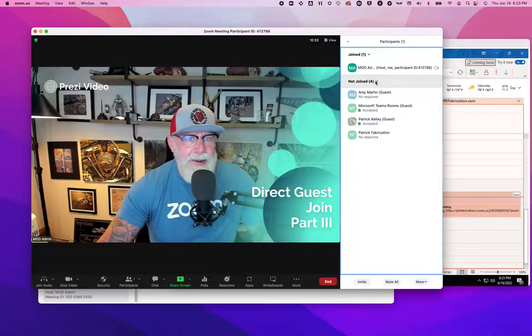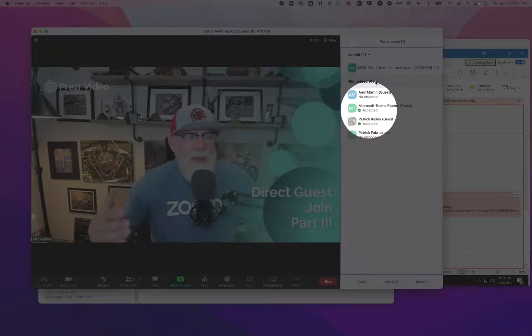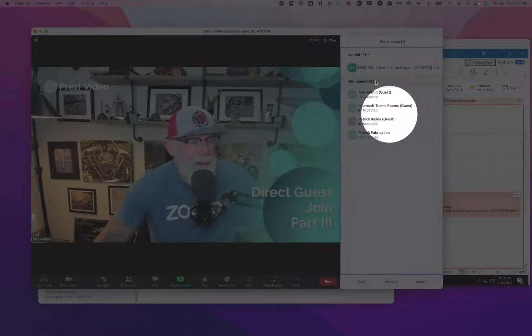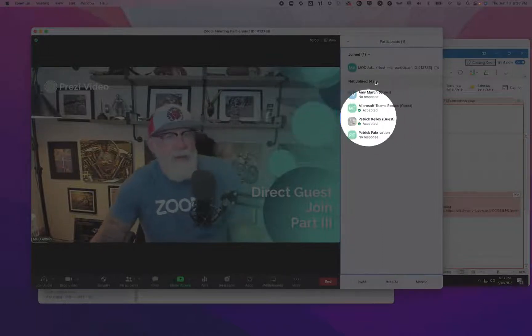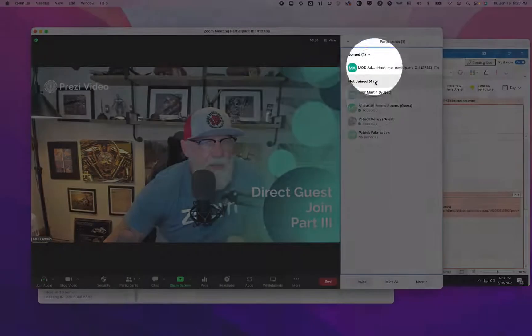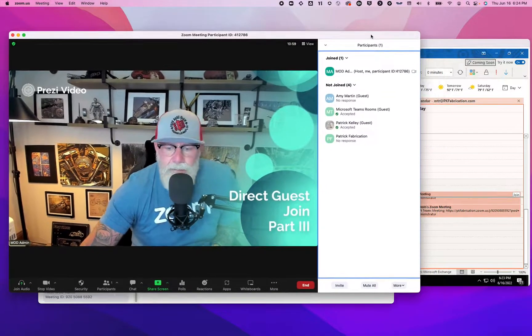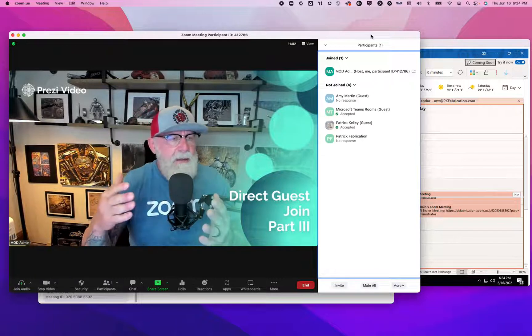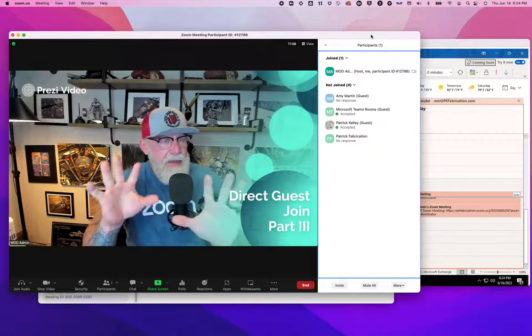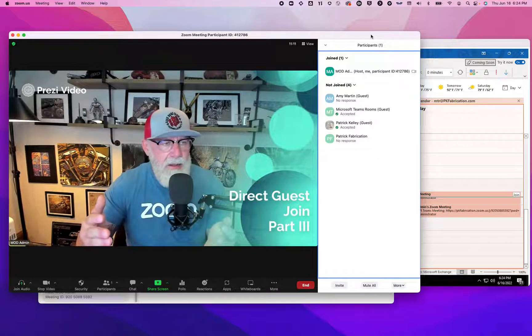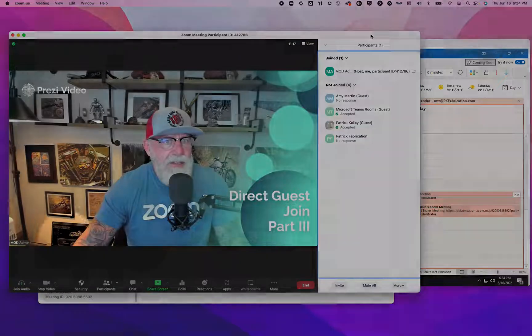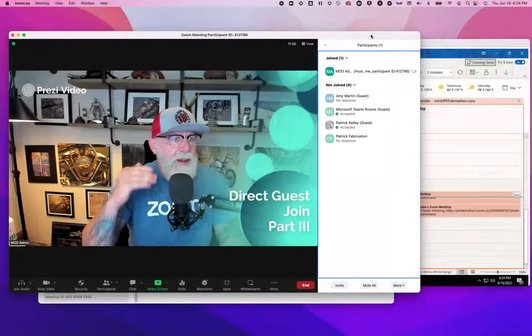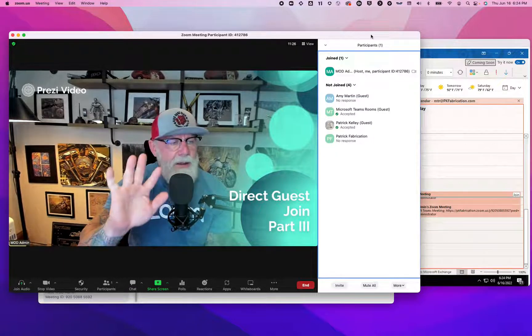If you look at participants, they're the same participants that are right here. You can see who accepted the meeting and who had no response. I'm in the meeting right here as Patrick. Microsoft Teams room is actually in the meeting, and admin who's hosting the meeting is organizing the meeting. That's going to allow me to join a Zoom meeting from any Zoom client, whether it's mobile, desktop, or laptop.